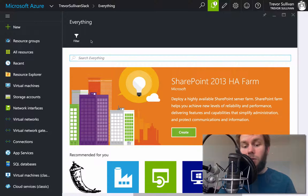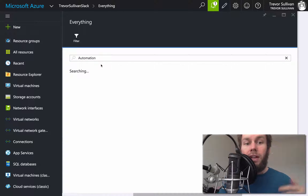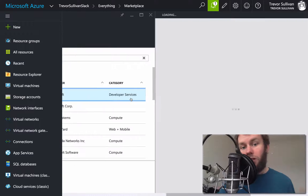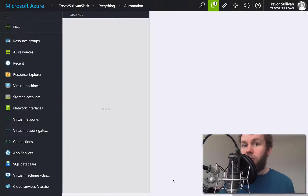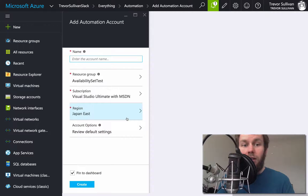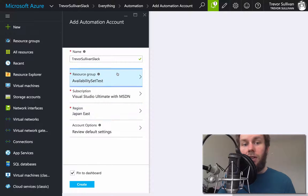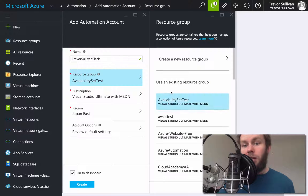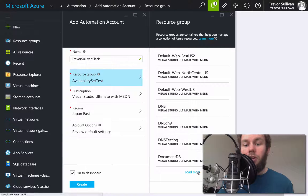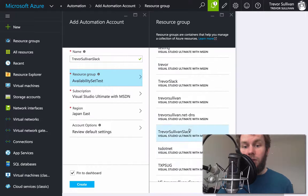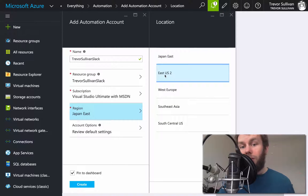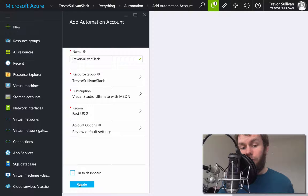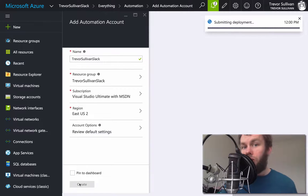The service we want to add is Azure Automation, so let's search for automation. If we choose automation, we can click on the first item in that list, which is an Automation Account, and click Create. The automation account is what enables the runbook and desired state configuration functionality inside of Microsoft Azure. We'll give the automation account a name — Trevor Sullivan Slack. We'll select the resource group, specify the East US 2 region since Azure Automation only supports several regions, and click the Create button.